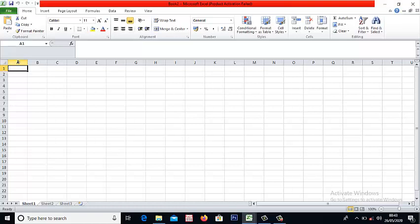And these letters and numbers help to give addresses or position to each cell. Excel requires that every cell should have an address that you can call up whenever you are using a formula. Like the first cell here is A1. Why is it A1? Because it's in column A and row 1.